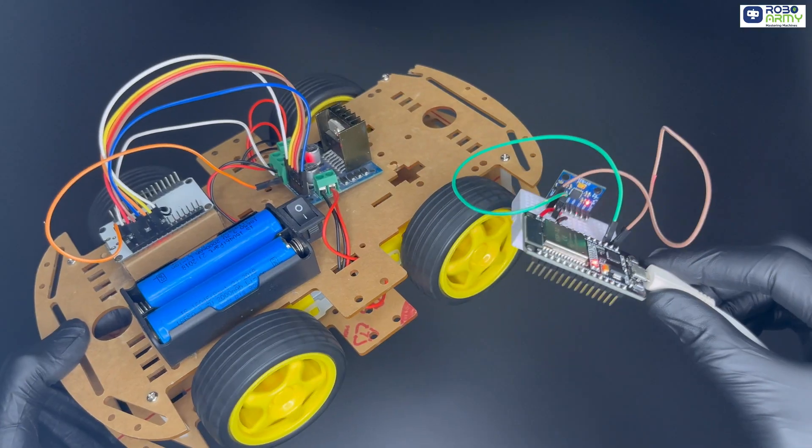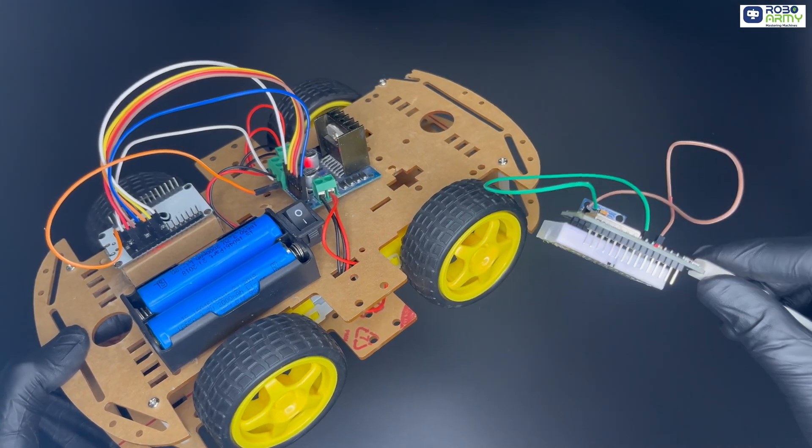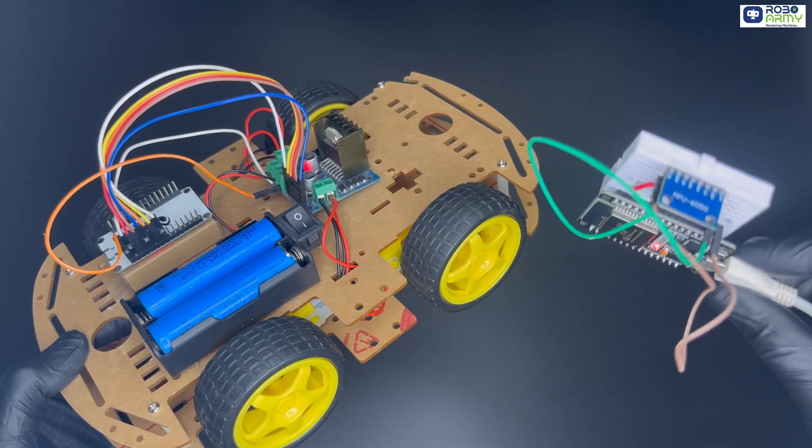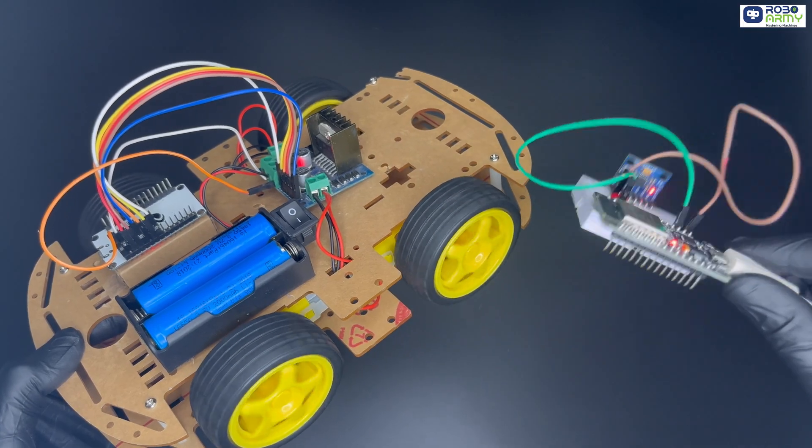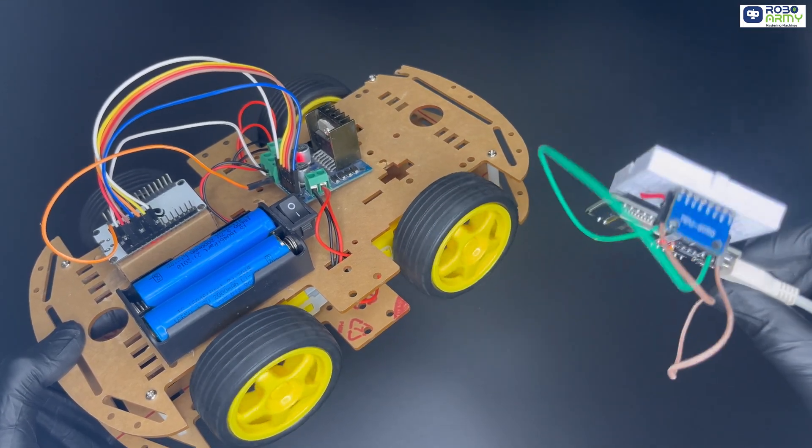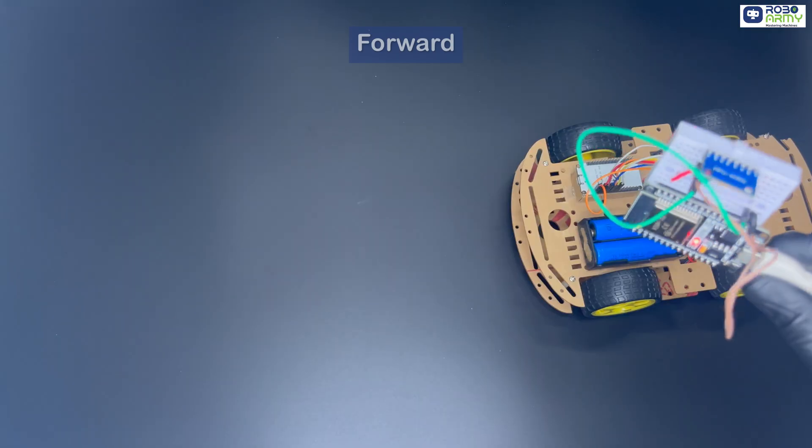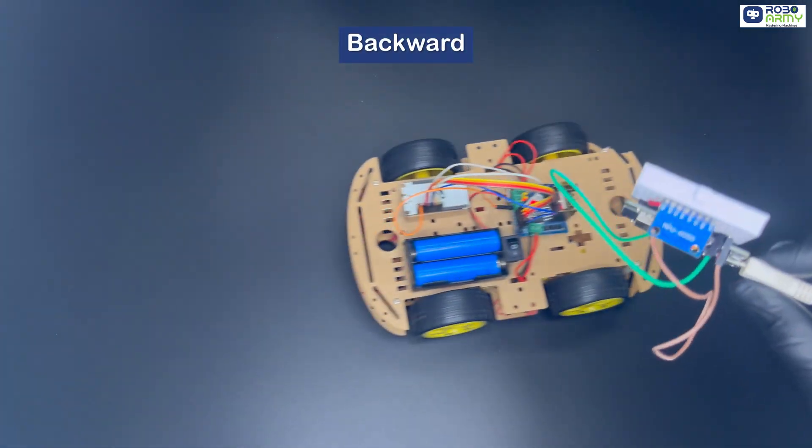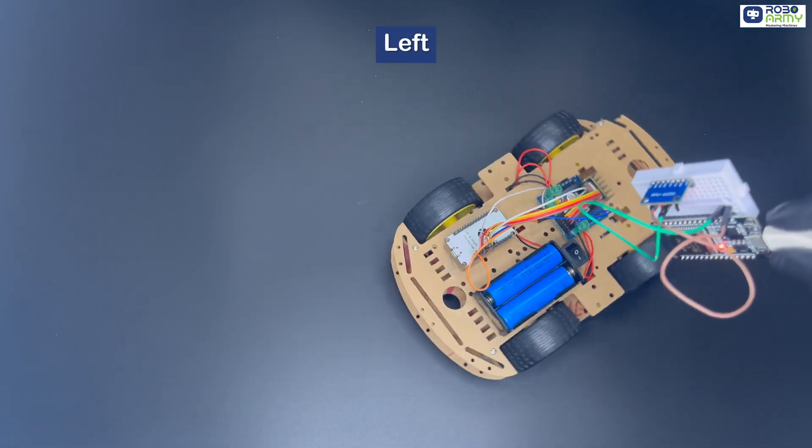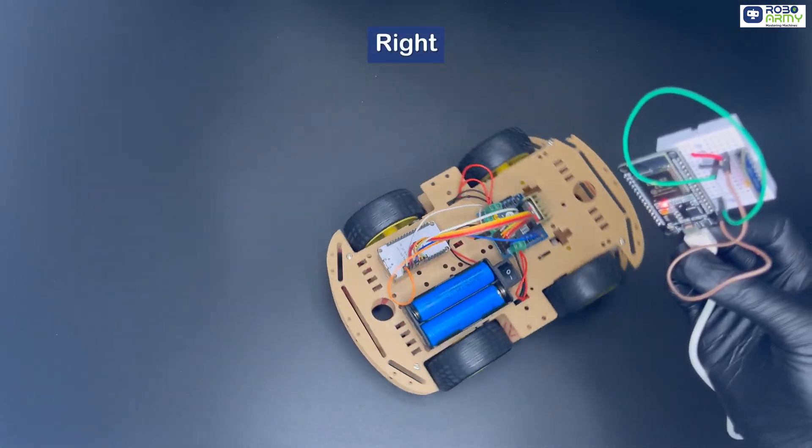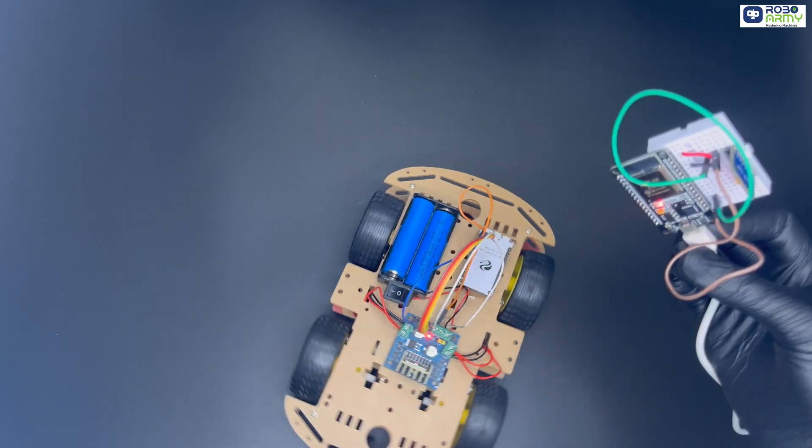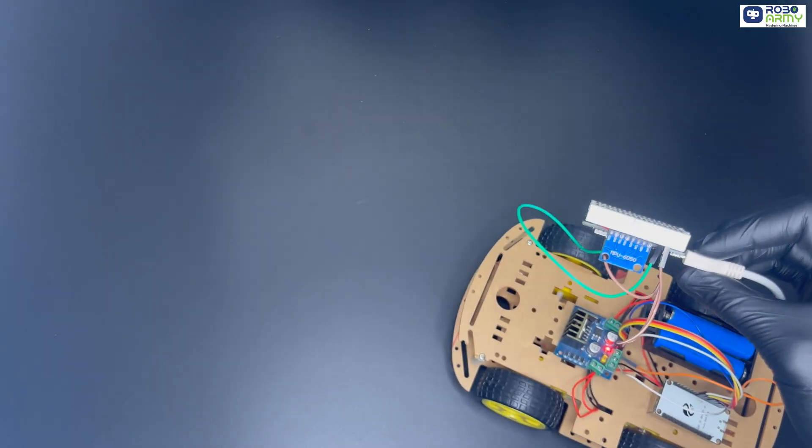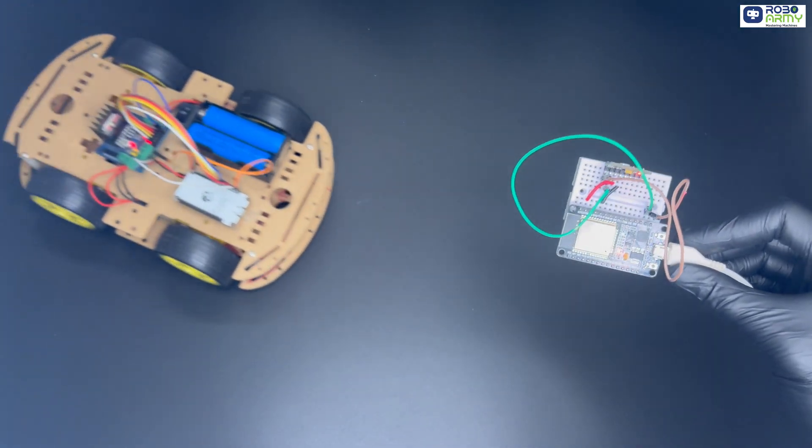Instead of using a joystick or buttons, we will control the car by simply tilting an MPU6050 motion sensor. Forward, backward, left, right, all with hand gestures. And the best part, everything is neatly mounted on a breadboard.